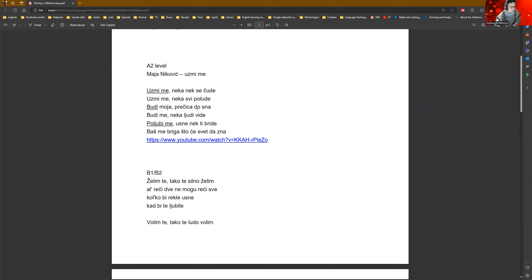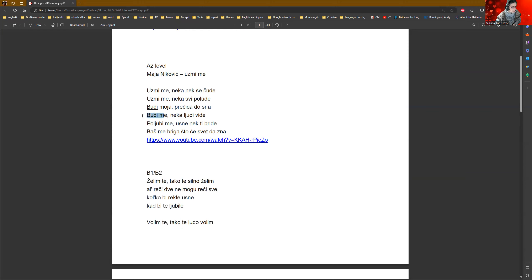Be my shortcut to the dreams. Here is a typing mistake. I will correct. So, it is uzmime, neka ljudi vide. Take me. May the people see. Poljubime usne neka ti bride. Kiss me. You see? Everything is imperative. Poljubime, uzmime, budi, etc.